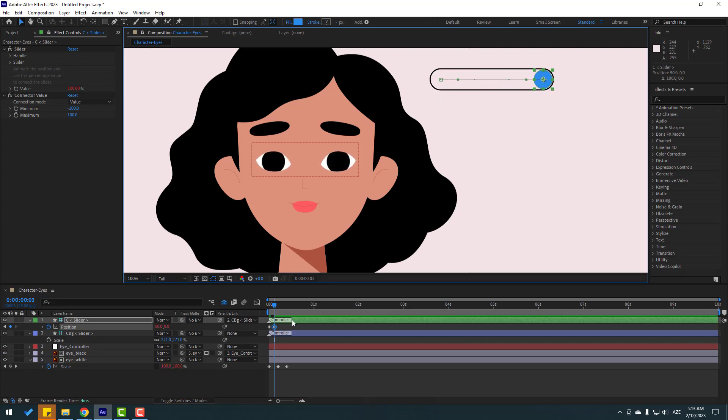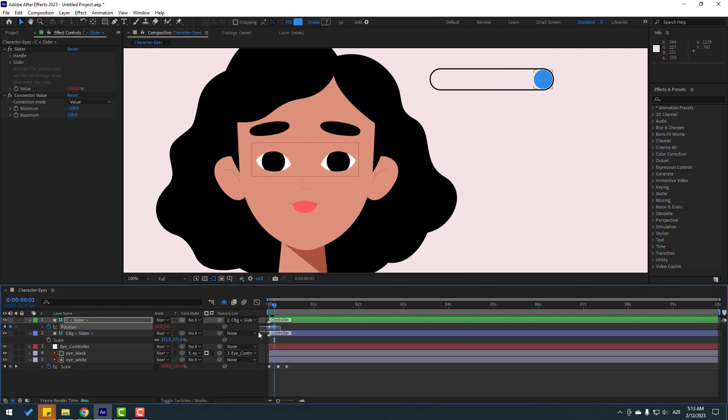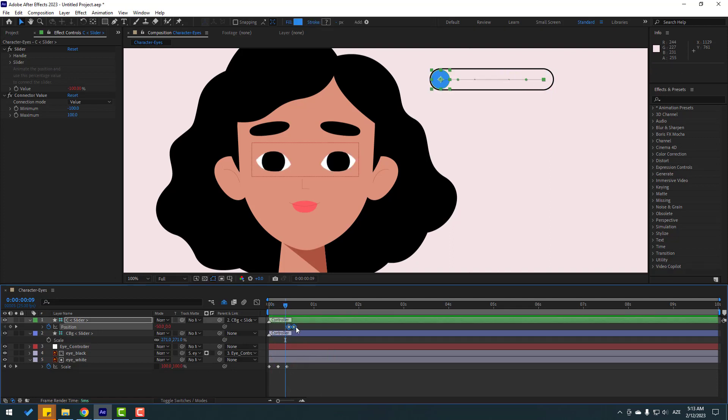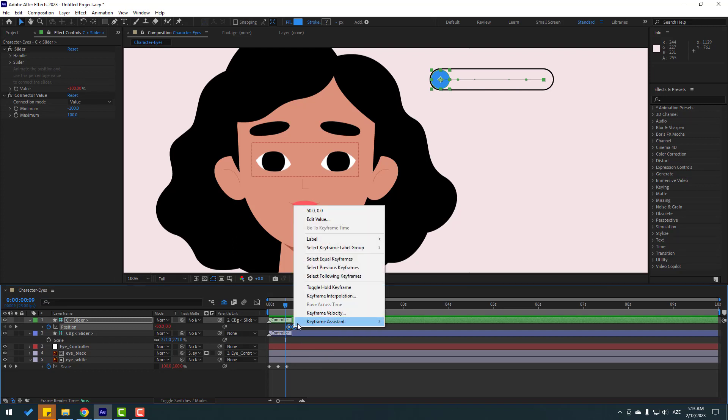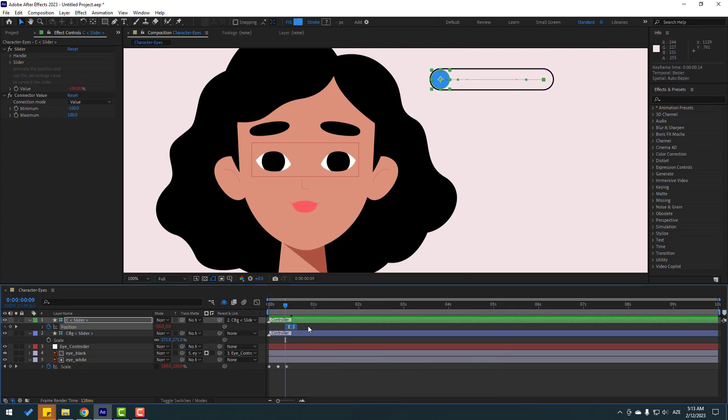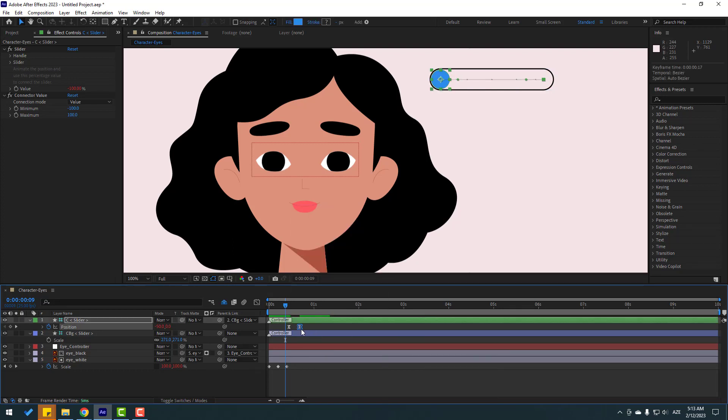Nice. Select these three frames, move to the right for the animation. This is very fast. Select the three frames and make easy ease or click F9. Select the last keyframe and move to the right for slow animation. Let's see again. Okay, very nice.